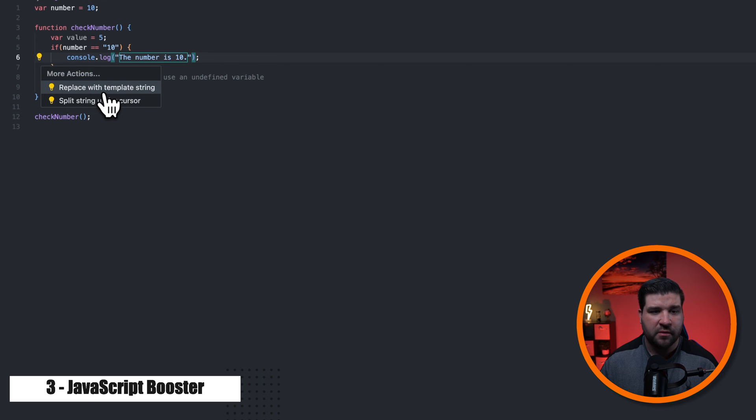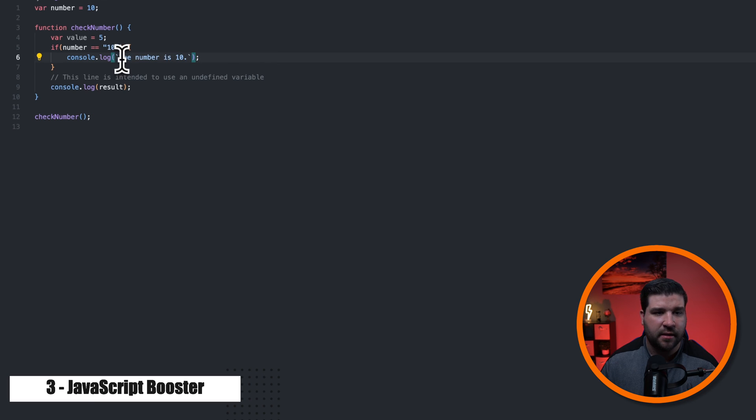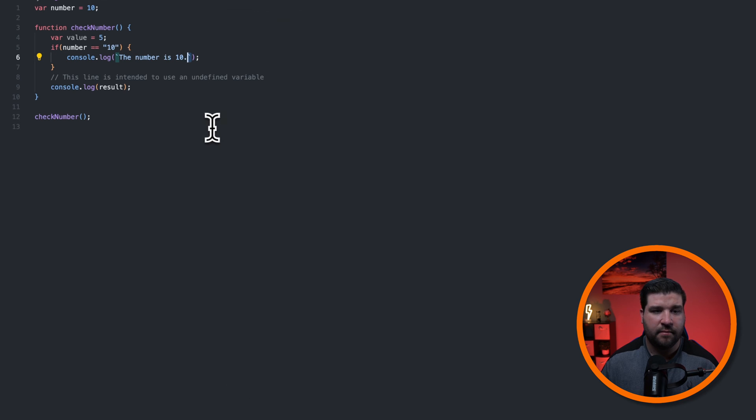If I click on it, I can see replace with template string. And now we can see that we have back ticks instead of the double quotes. The JavaScript booster plugin will definitely help you out when you're writing your JavaScript.